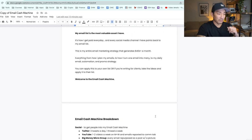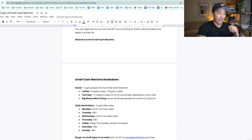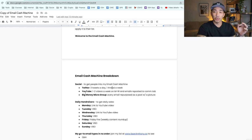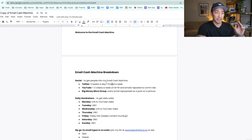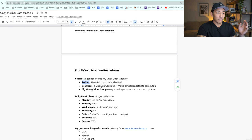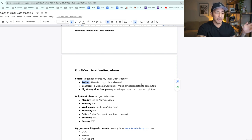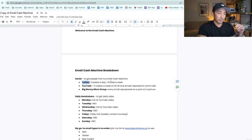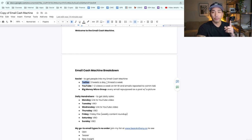First, how I grow my list. I use mostly organic methods and organic strategies to get people into my email cash machine. The first channel I use is Twitter — I have an entire video on how I'm growing on Twitter, linked below. What I'm doing is posting three tweets a day and one thread a week, which is like multiple tweets under one tweet.